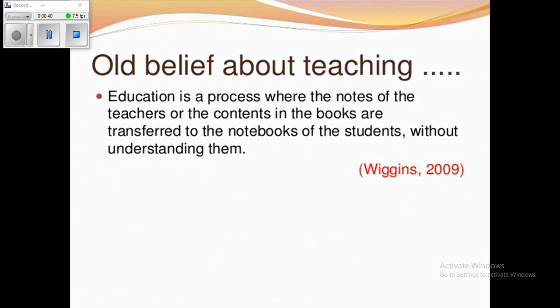Now, what is the old belief about teaching? Education is a process where the notes of the teachers or the contents in the books are transferred to the notebooks of the students without understanding them. This was an old concept. At that time the teacher was only a dictator, trying to give all information to students. But now the concept of teaching is becoming a bit different.